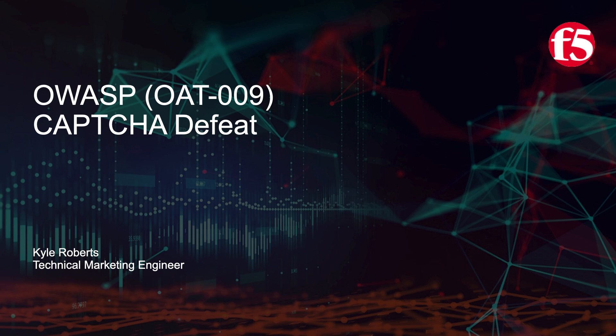We'll briefly cover the state of Captchas before doing a live demo of using Selenium with Python and a Captcha-solving API service that uses real human click farms.